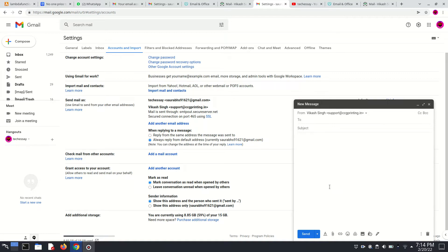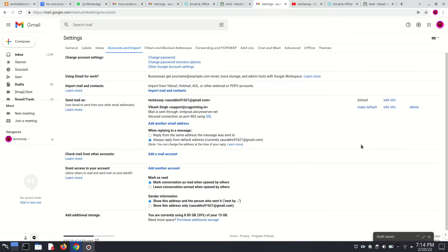I hope I clearly demonstrated how to set up this professional email with GoDaddy and Gmail. Thank you so much for watching this video.